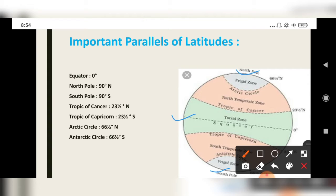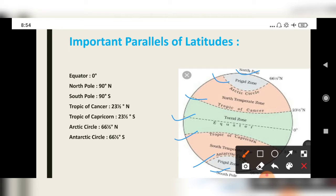The Tropic of Cancer is at twenty-three and a half degrees north. The Tropic of Capricorn is at twenty-three and a half degrees south. The Arctic Circle is at sixty-six and a half degrees north, and the Antarctic Circle is at sixty-six and a half degrees south. These latitudes are very important for studying the earth and globe.